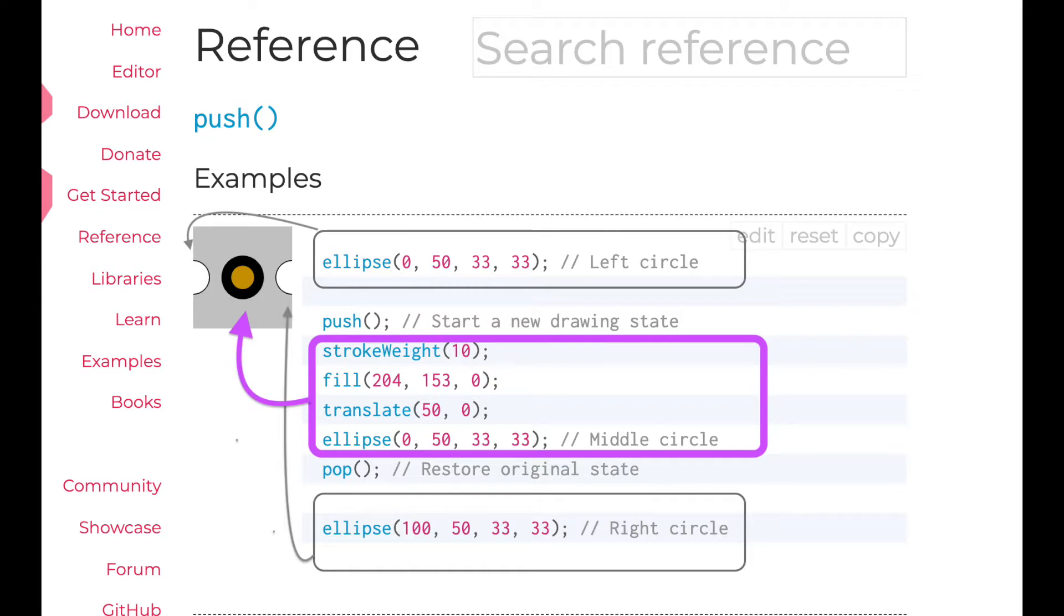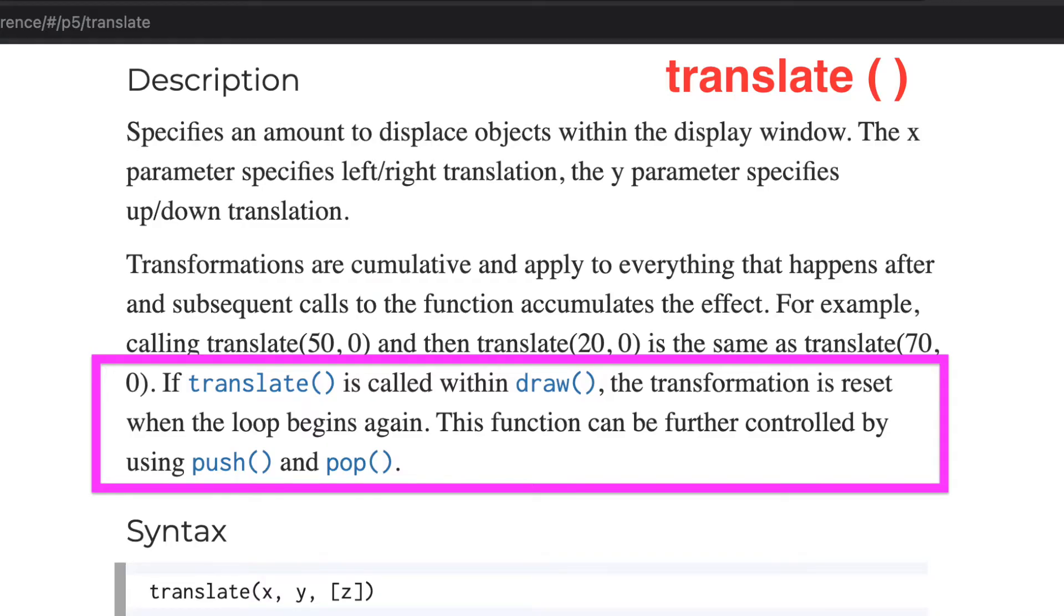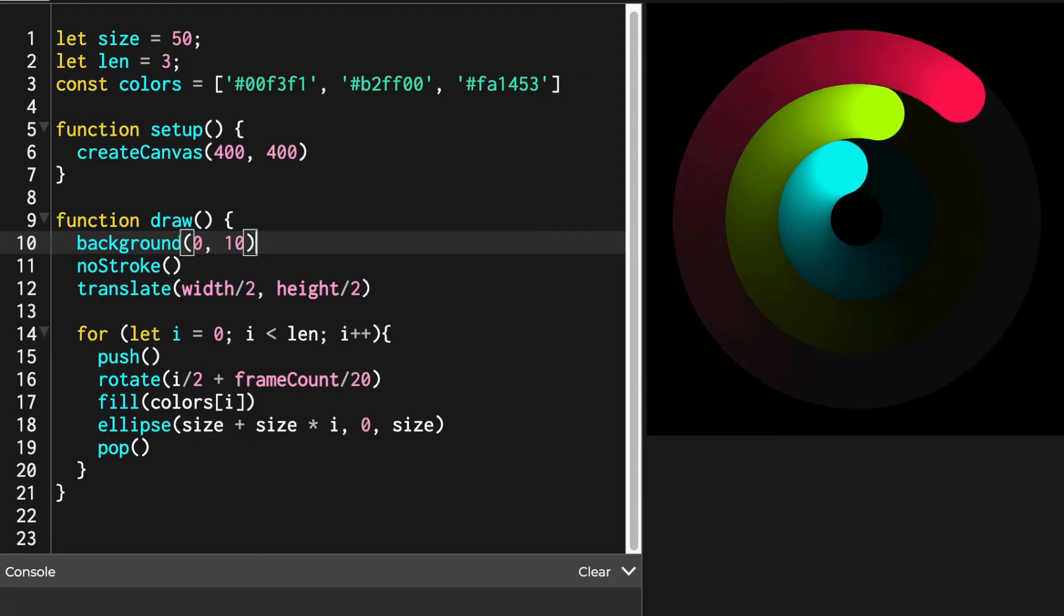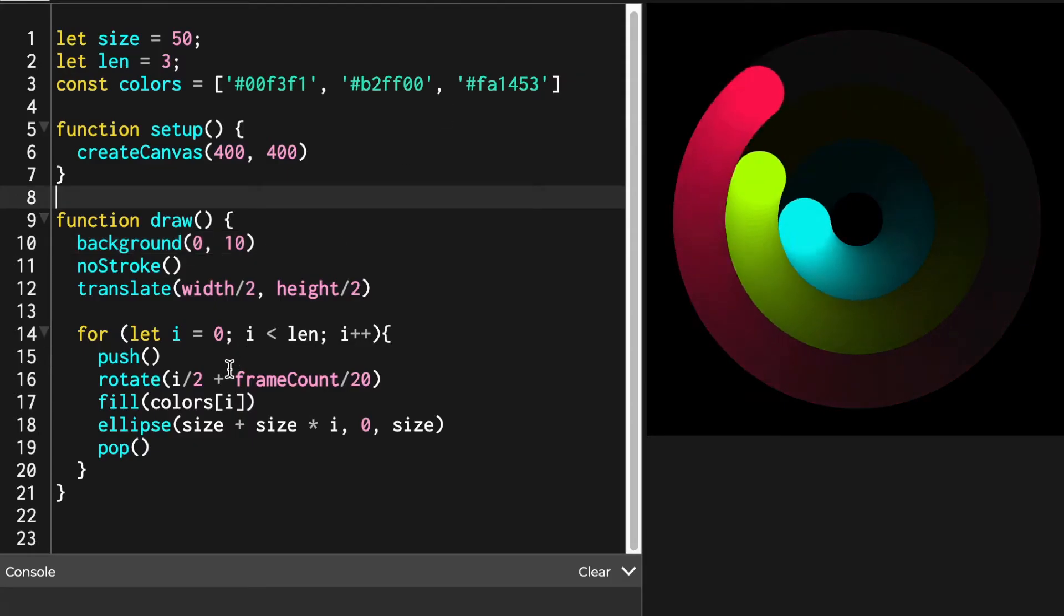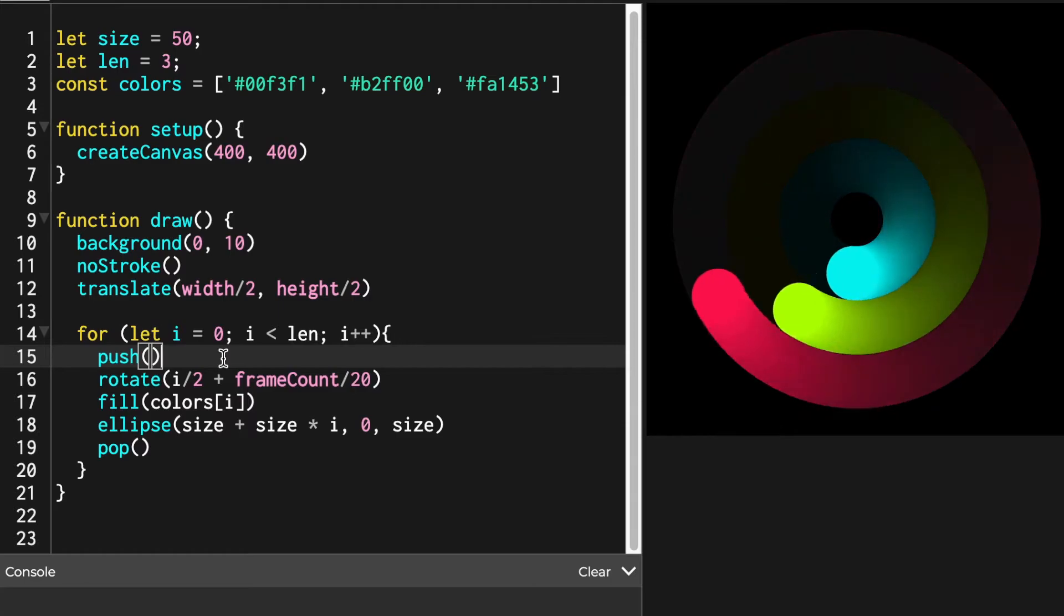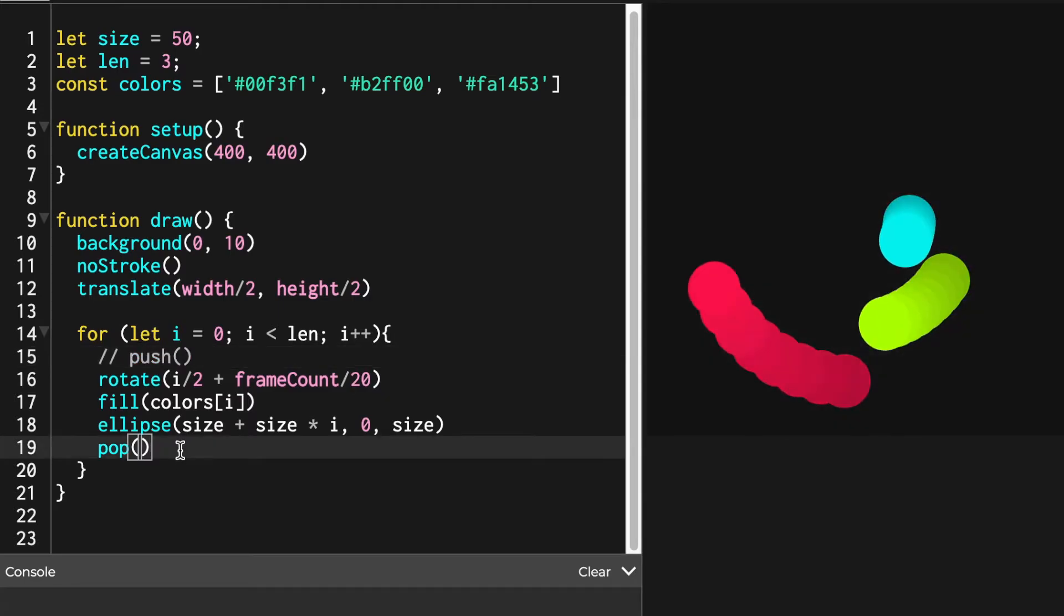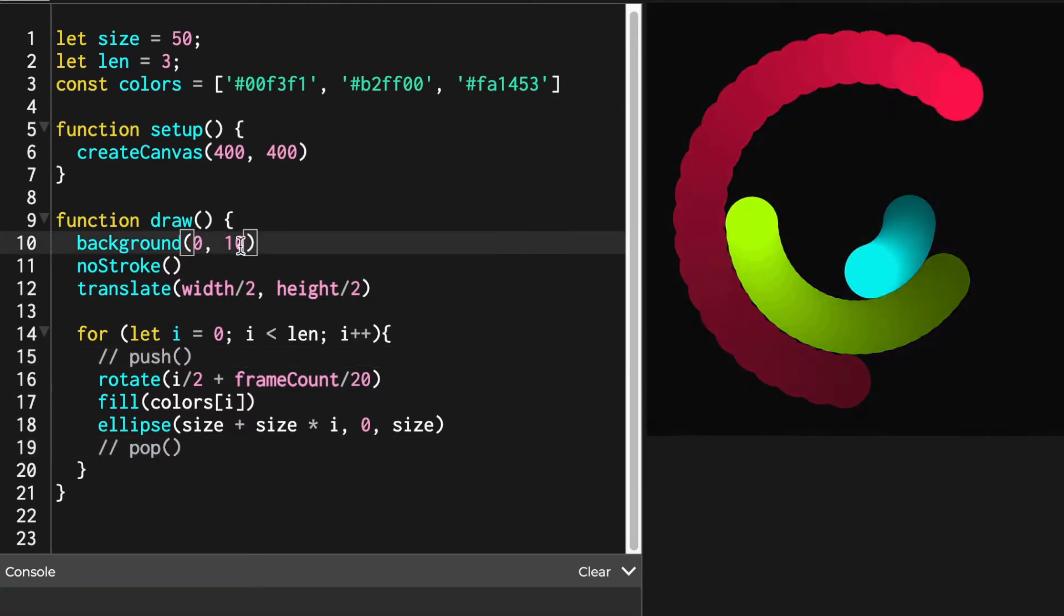Next, we're going to learn push and pop. If you paid close attention to the description of translate function, you'd notice them mentioning them in the bottom. Let's see what happens first when we write push pop versus when we don't write them.